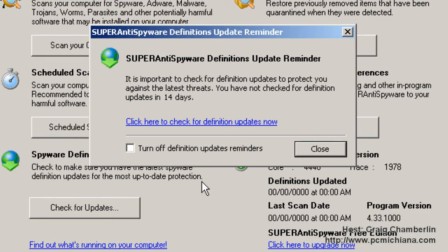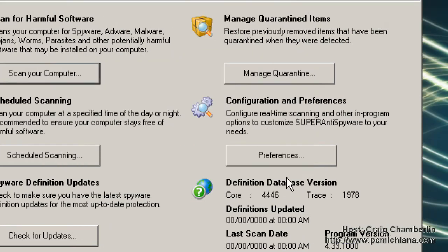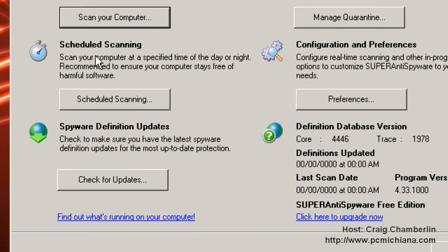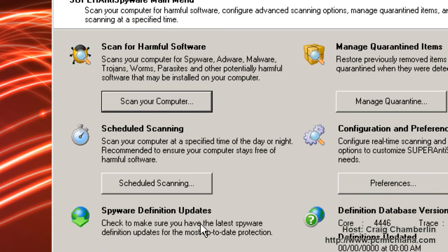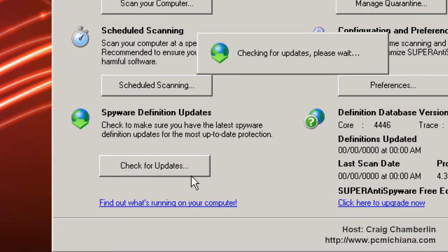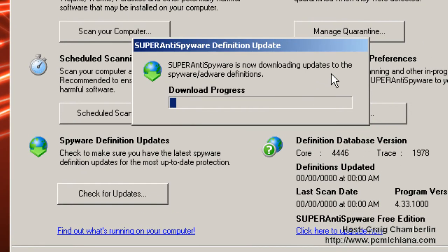It then tells you to make sure you check for your update definition reminder, and I'm just going to say close. This software is actually extremely easy to use. Just go down to check for updates and select it. It will check and download your updates automatically and install them.